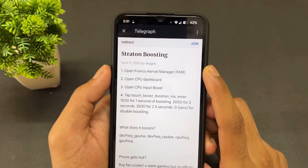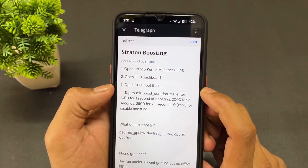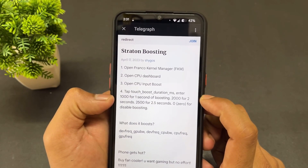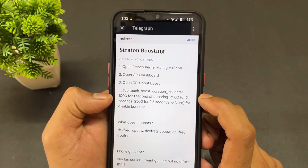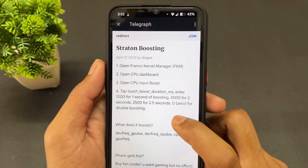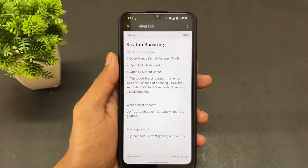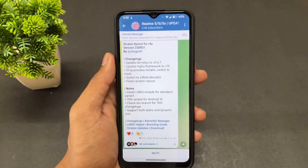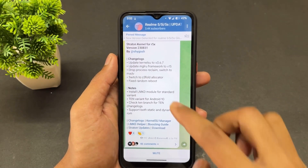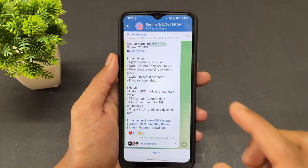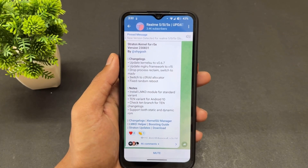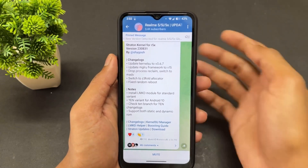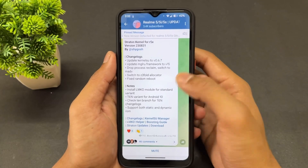The LMD helper module link will be in the description. Now talking about the touch boosting guide — a guide is given which you can read if you want. Otherwise, I will tell you how to boost the touch. All files are already downloaded; you need to download these files and then we can move on to the process.